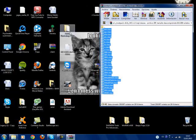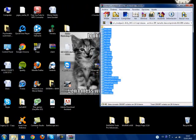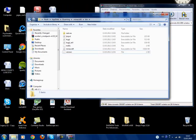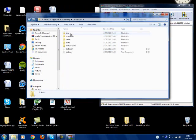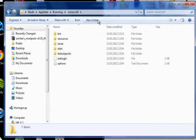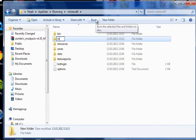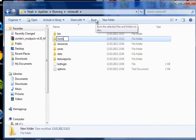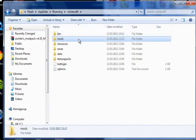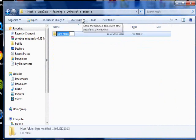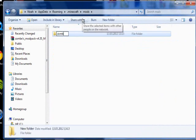You then want to go back to .minecraft. Click on it and create a new folder called mods. Go in the folder mods and create a new folder called zombie.